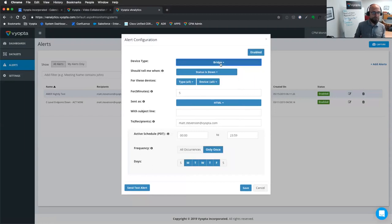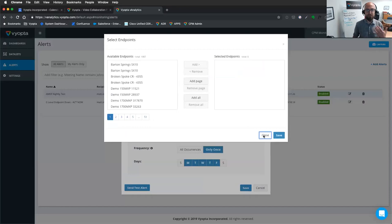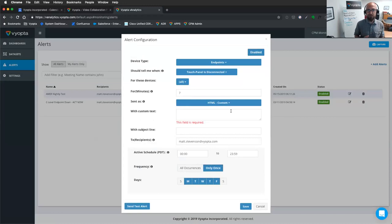Status down, send me an alert when my touch panel is down for more than seven minutes. Maybe I only want to show a couple of endpoints on this alert. I can create as many alerts as I like. I can use custom HTML to assign the priority, to assign the team that this gets sent to, automate my ticketing process.